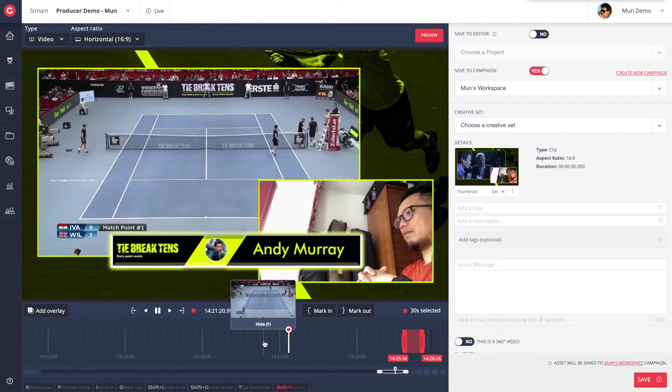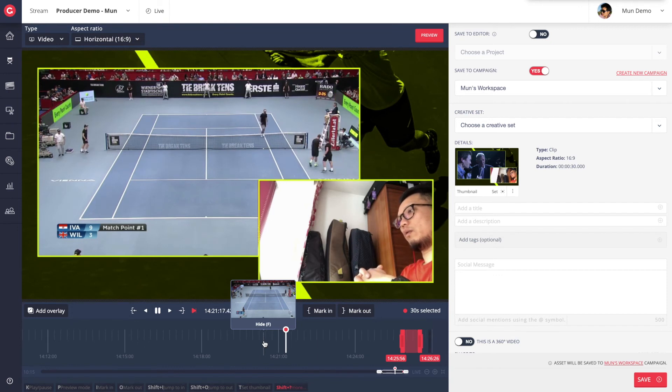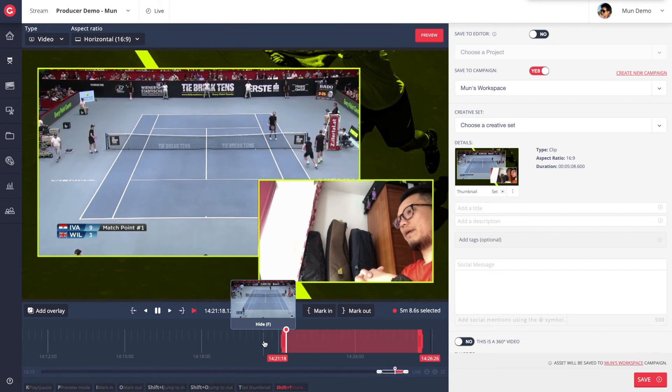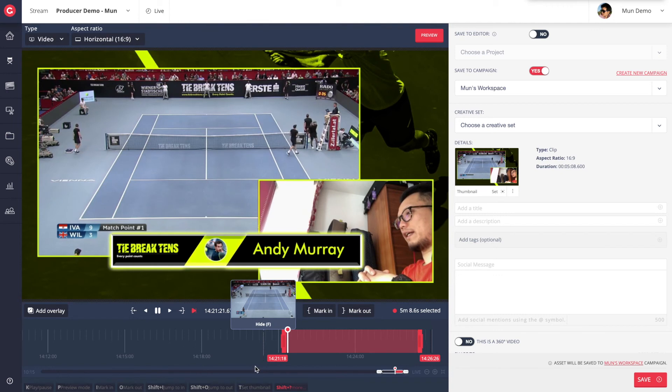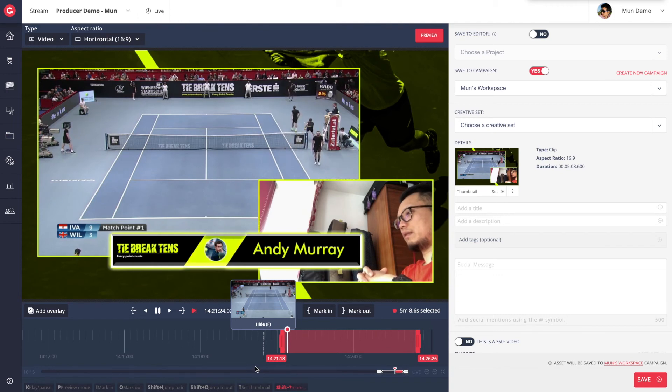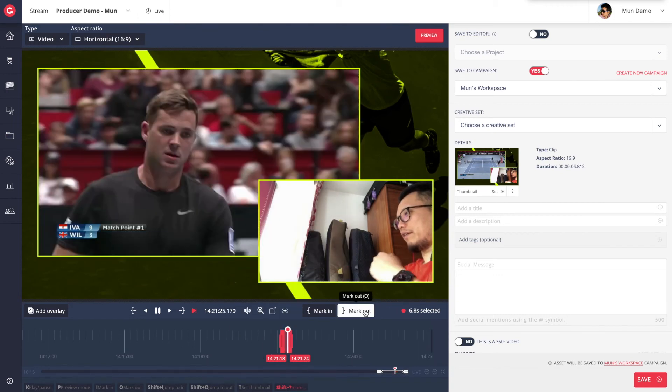Here, we see our recorded program feed playing out in the live clipping tool. I can seek back to any time in the recording to find the content I'm interested in.